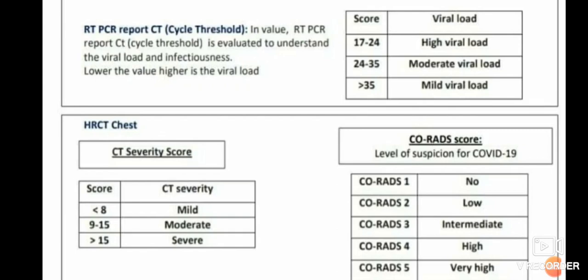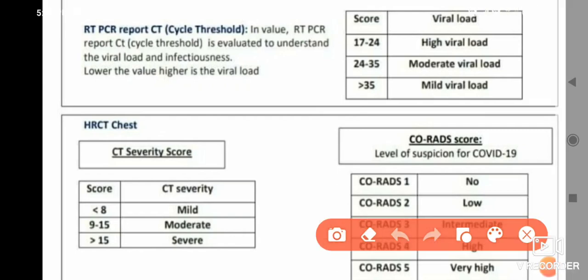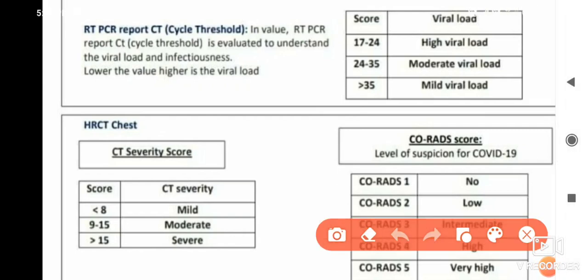RT-PCR CT value — the cycle threshold — is evaluated to understand the viral load and infectiousness. A lower value means a higher viral load. If the CT score is less than 8, the COVID-19 infection is mild. If CT score is between 9 and 15, the infection is moderate. If it is more than 15, that means severe infection.